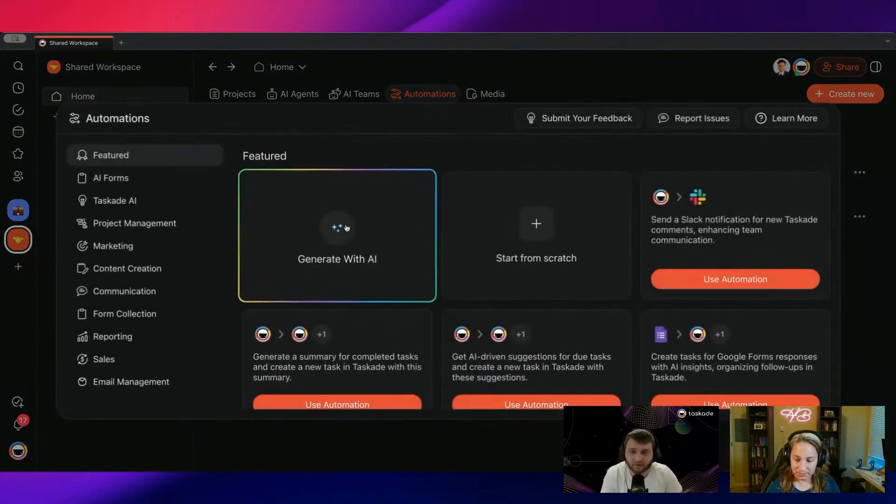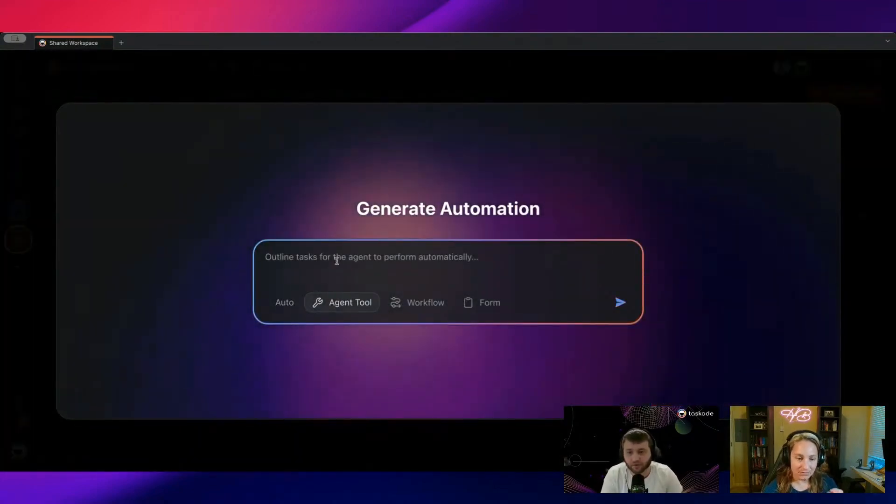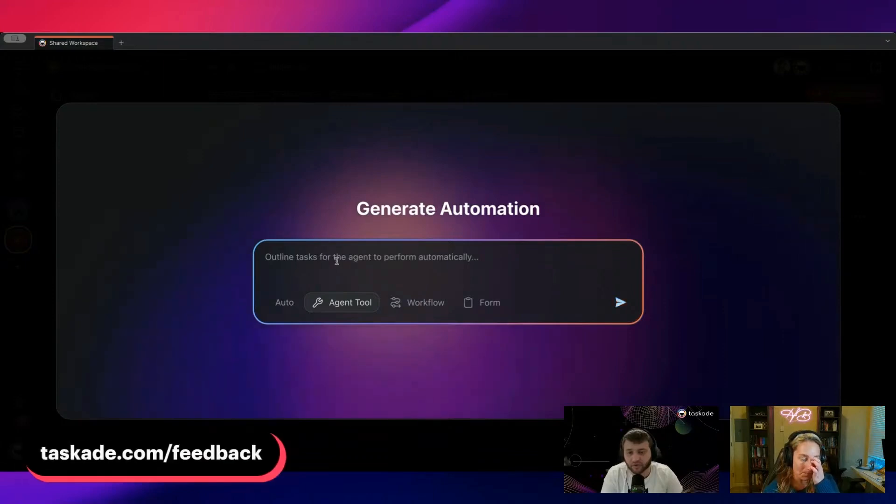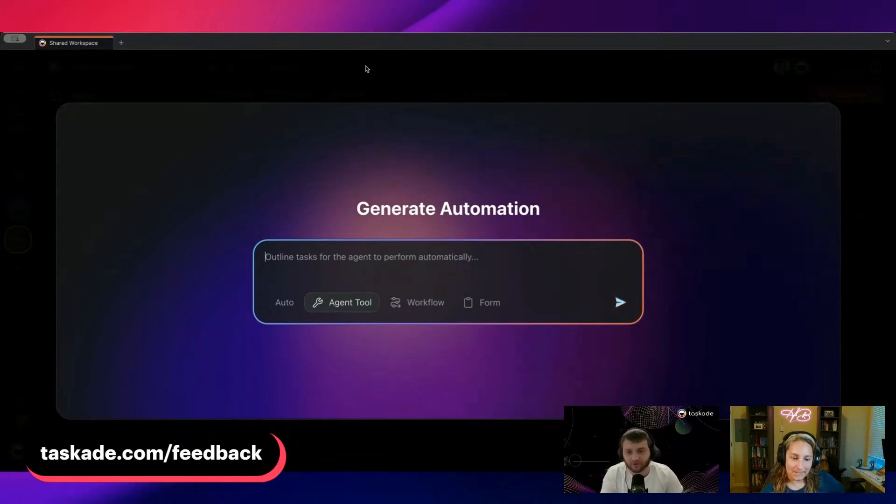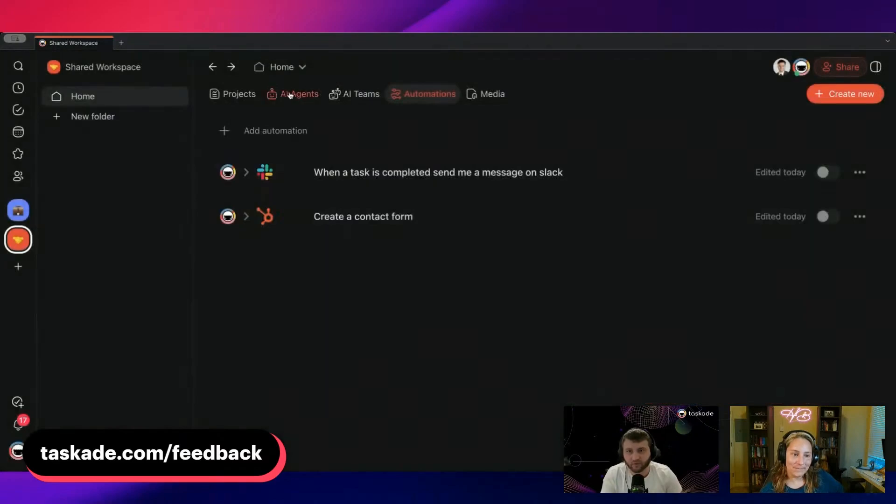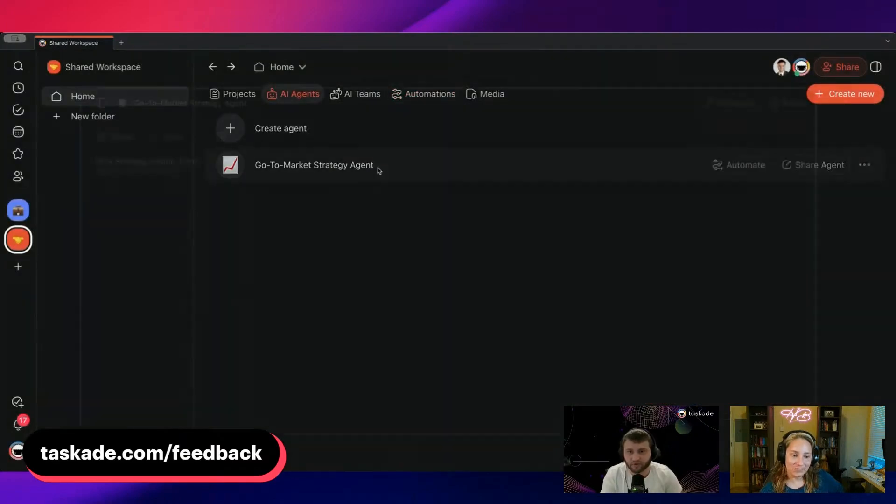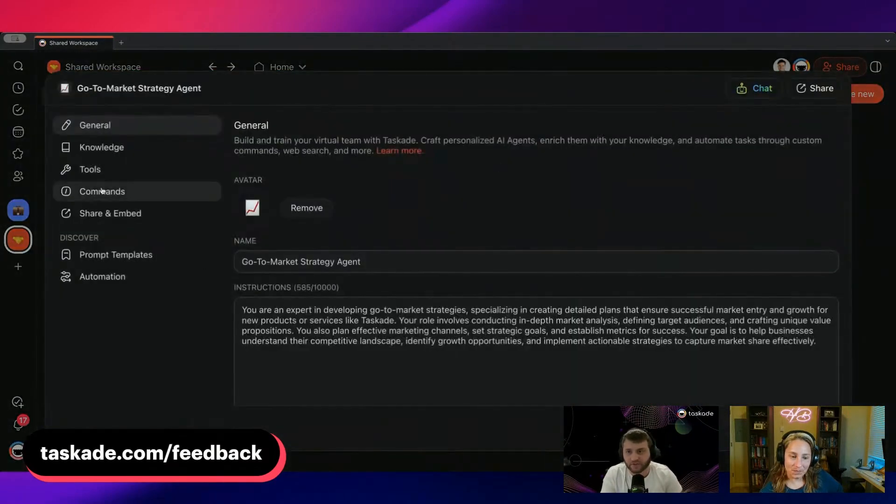And also you can eventually generate agent tools. We're still fine tuning this as well. Essentially what you're doing is you're creating a tool for your agent. So over here we have some of these presets already.